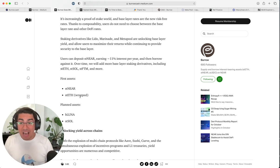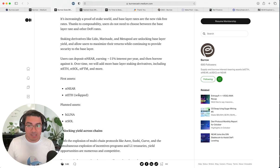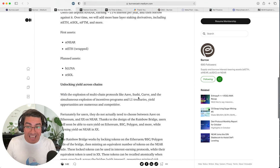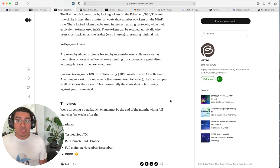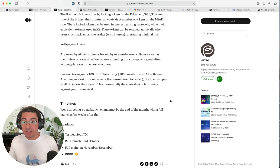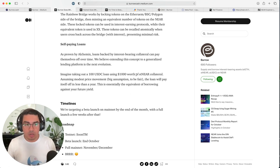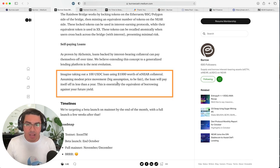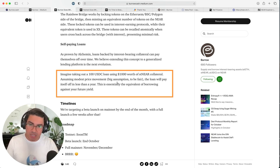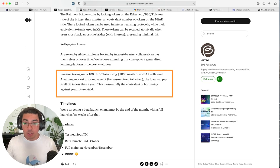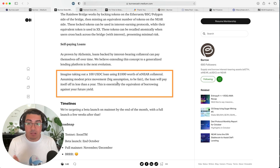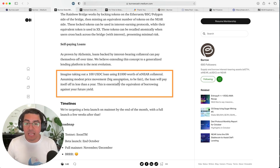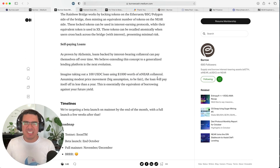And we can see how they have already planned to include assets from other blockchains, such as Staked AVAX, Bonded Luna, and Staked SOL. Finally, self-paying loans, and this is the beauty about having yield-bearing assets used as collateral. They have an extremely simple example here, which makes it easy to grasp with the maths. Imagine taking out a $100 USDC loan using $1,000 worth of stNEAR as collateral. Remember, stNEAR earns 10% near, roughly, per year. Assuming modest price movements, so the price of near stays the same, the loan will pay itself off in less than a year. This is essentially the equivalent of borrowing against your future yield. This is so incredibly exciting.